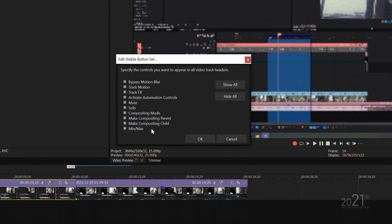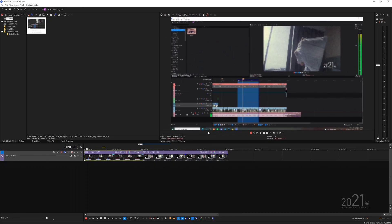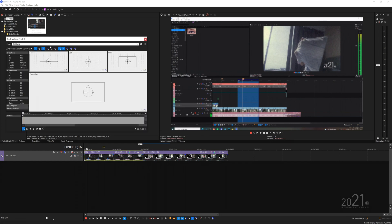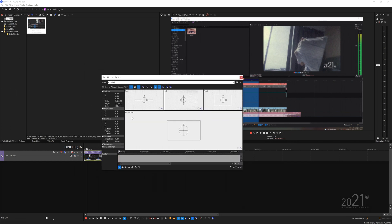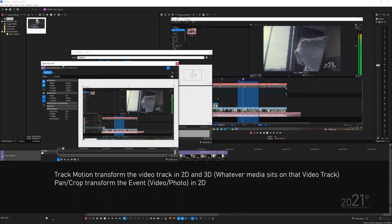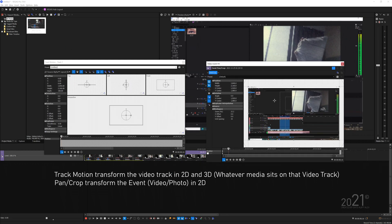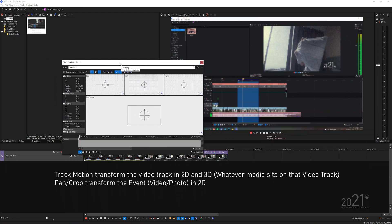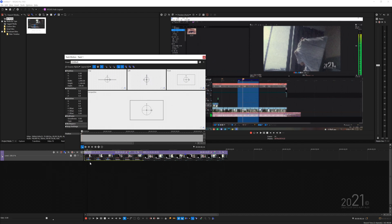You can choose to show all buttons or select certain ones you want displayed on the tracks. Once the track is converted to 3D Source Alpha, click the Track Motion button, which will load up the Track Motion window. It's very similar to Pan and Crop for the video, but this one is in 3D mode and applies to the whole track.